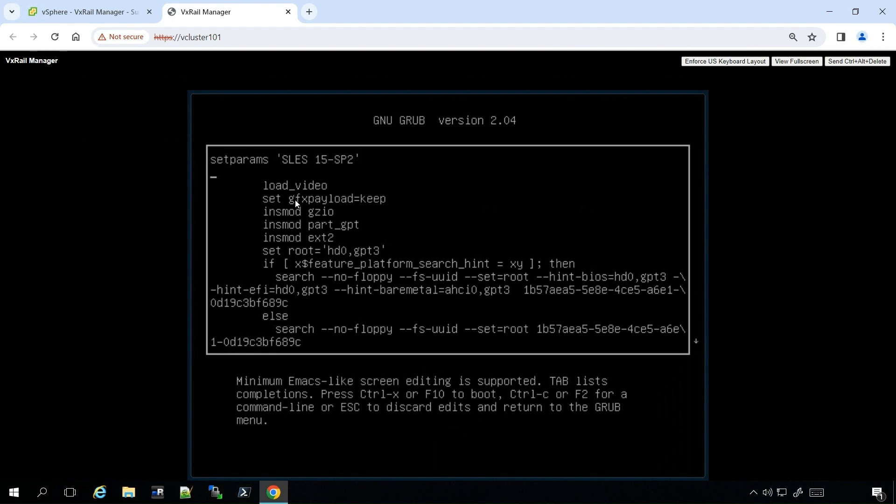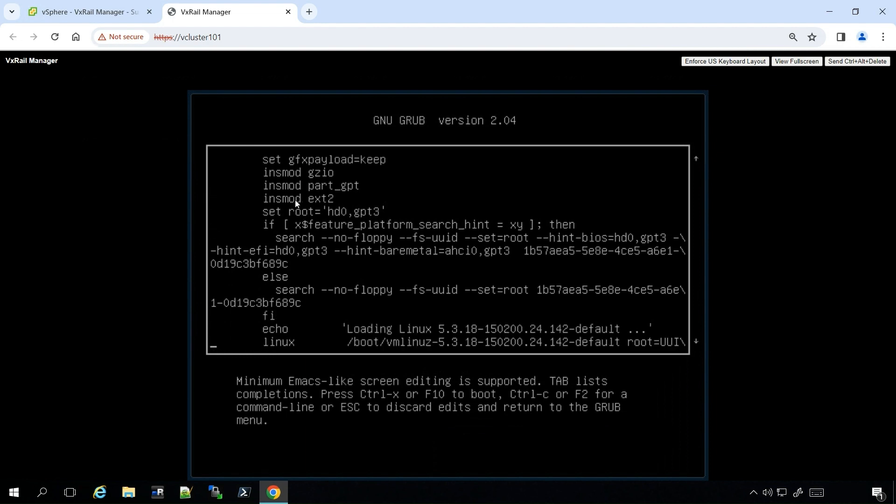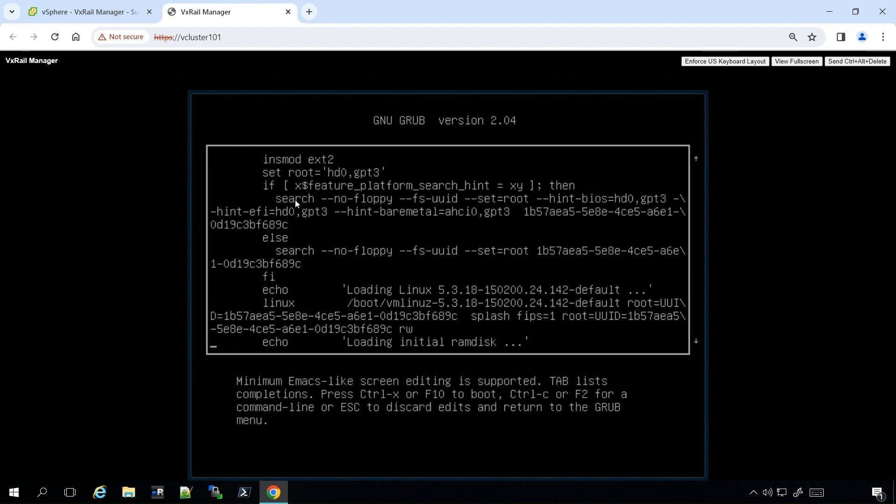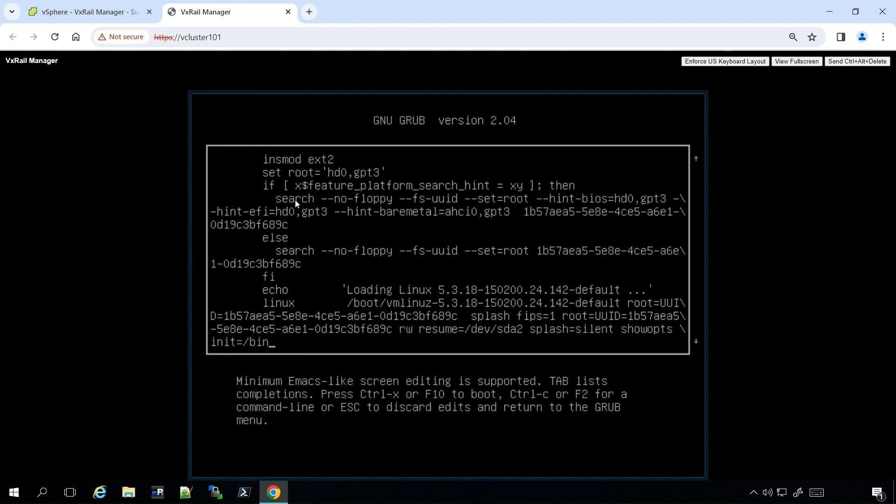Look for a line that begins with Linux. At the end of that line, append the values from the KB article. These will allow you to boot to single user mode, where you will have a command line to update the root password.